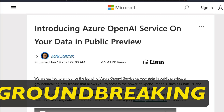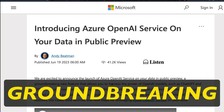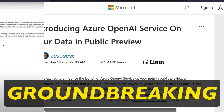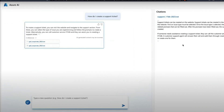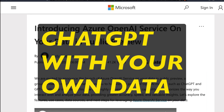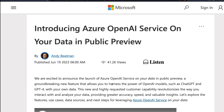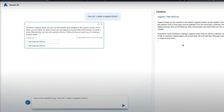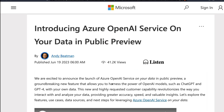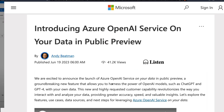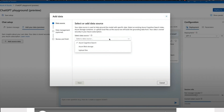Microsoft has released a groundbreaking new service on Azure AI, which is Azure OpenAI Service on your data. Now you can use your own data with Azure OpenAI APIs and ask questions from your own data, which is completely within the Azure ecosystem.